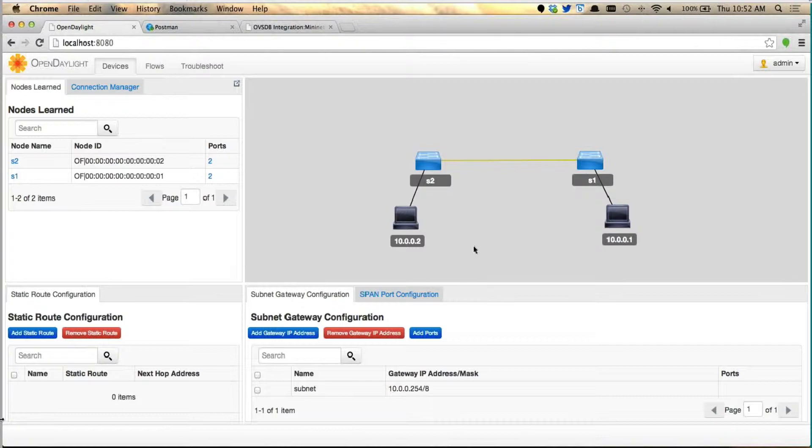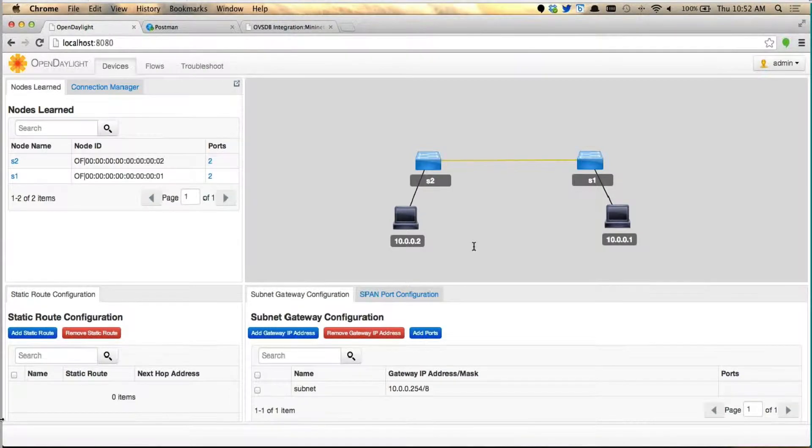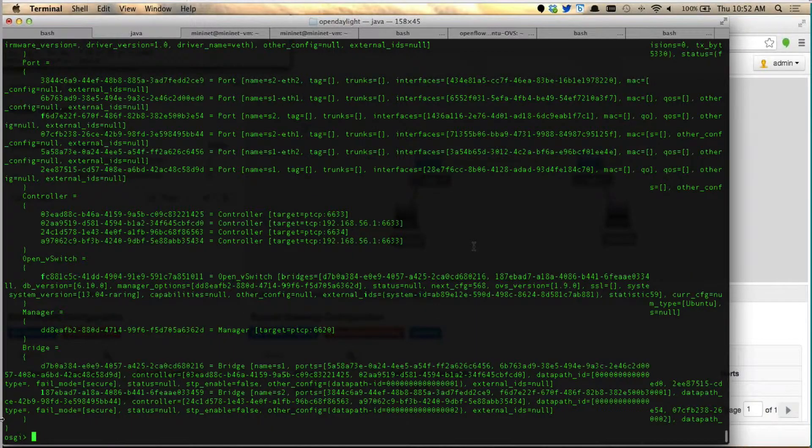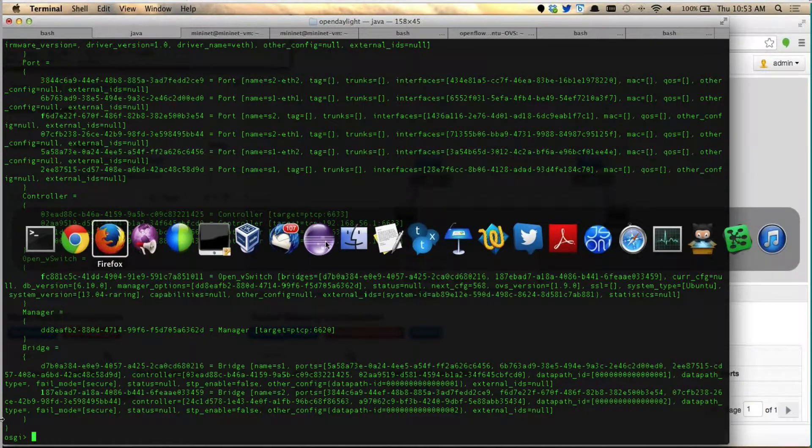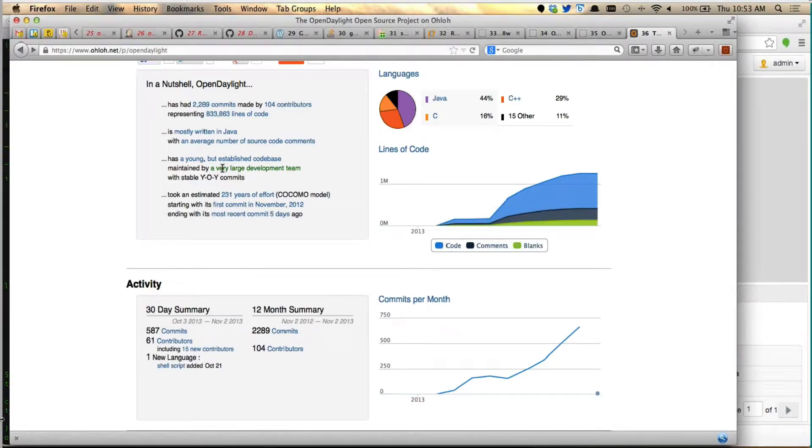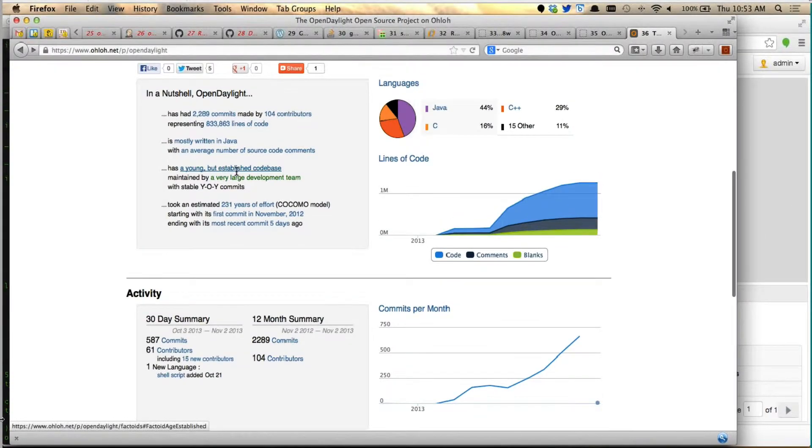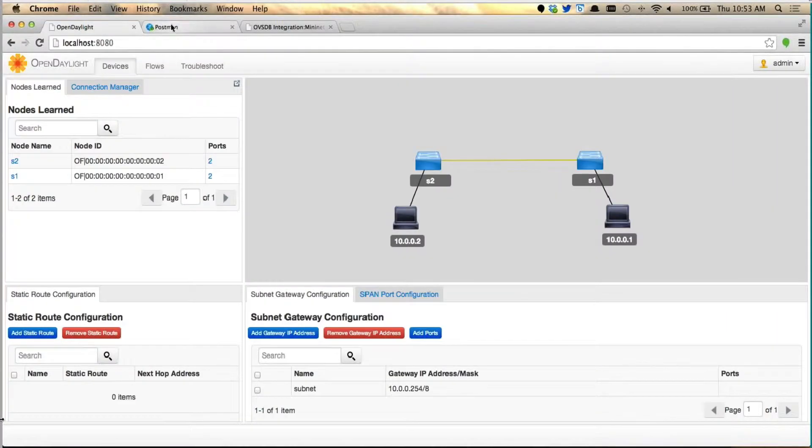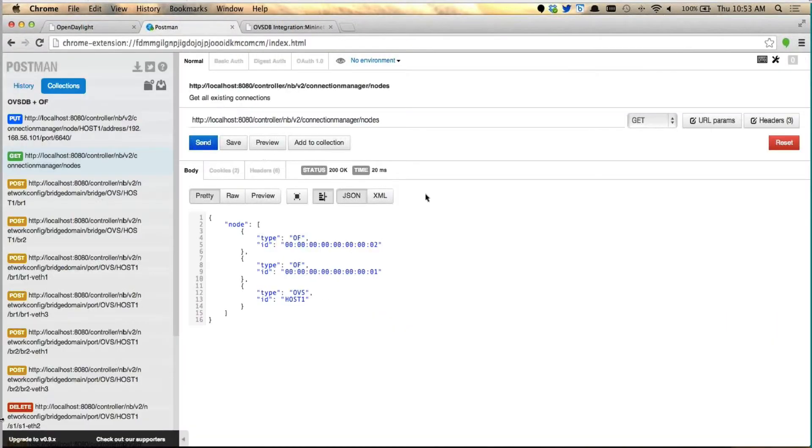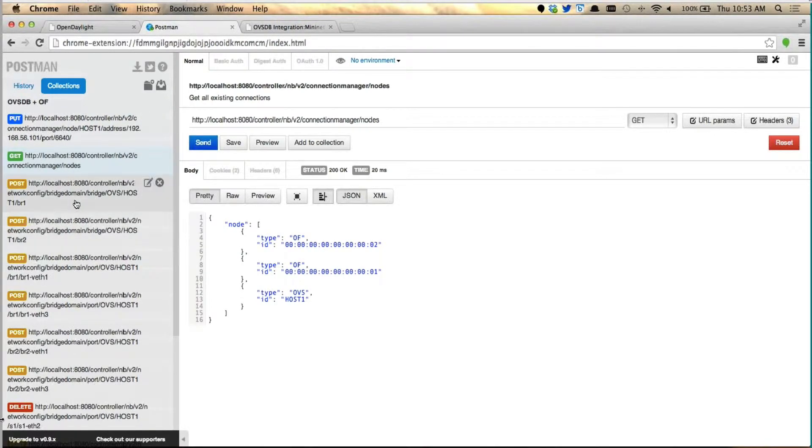All right, so that is the simplest demo to showcase how integration is done. Now, to the next step, let's go and start looking at the actual management plane. We have a lot of Northbound APIs that we have exposed, like creating bridges, deleting bridges, create port, delete port, so on and so forth. So now, let me start doing one by one to showcase how easy it is.